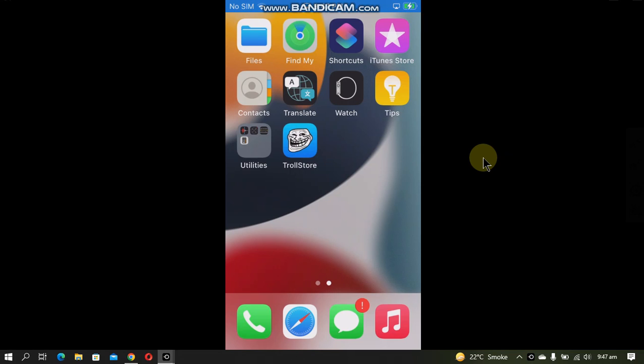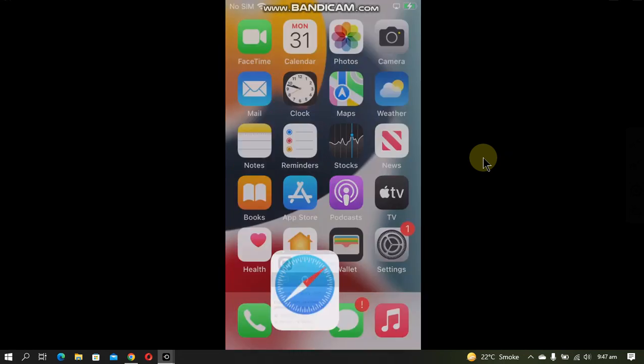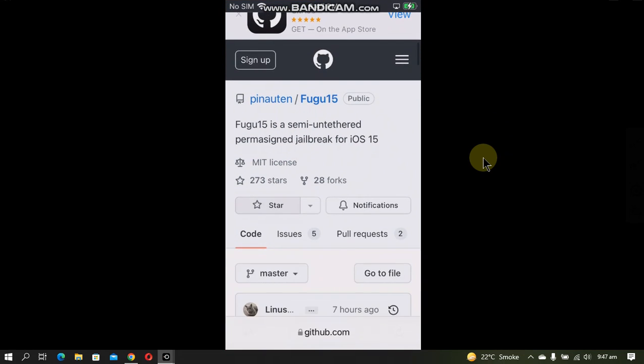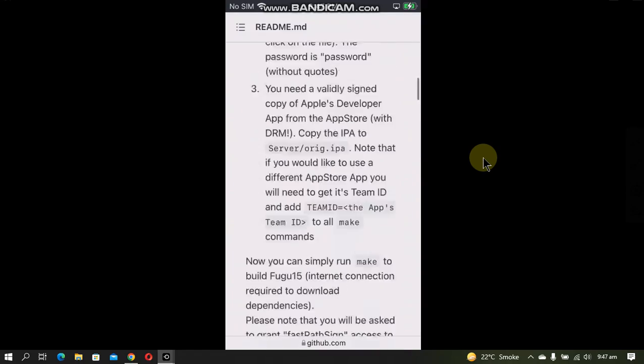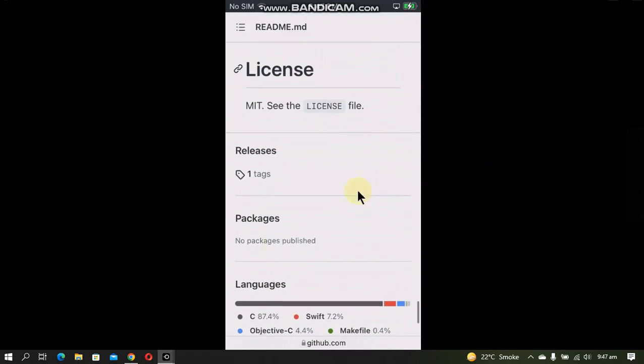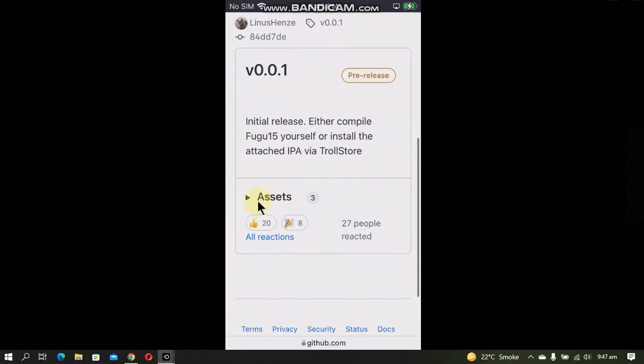I am currently on iOS 15.3.1 on this iPhone SE. Go to Safari and open the official GitHub page of Fugu15. If you scroll down, you will see Releases here.